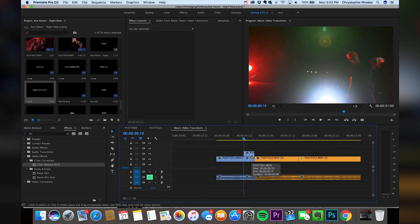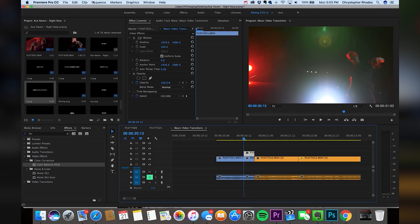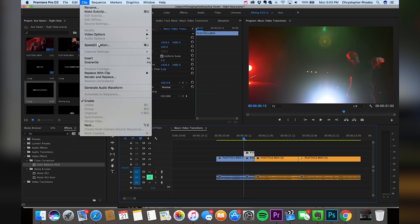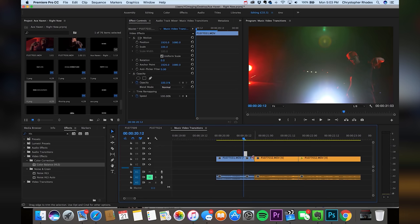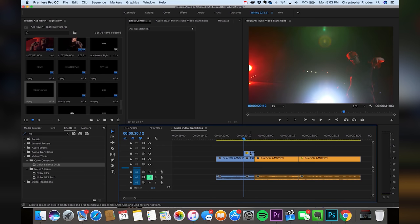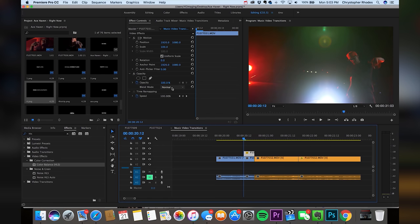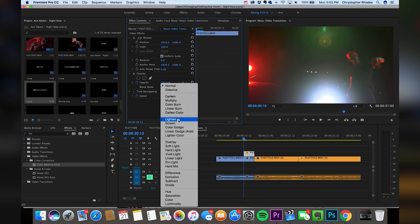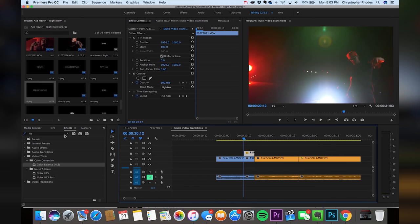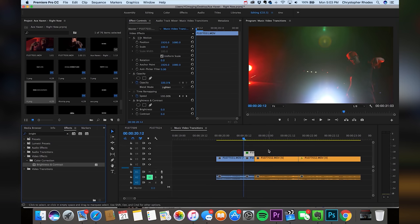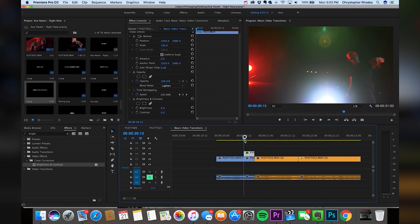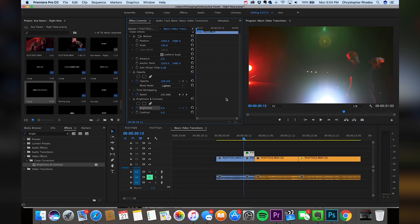We're going to adjust the speed of this clip. Click on it, go up to the Clip drop-down menu, go to Speed/Duration. We're going to up this to around 300% — it's going to make it shorter. Just drag it right back over. We're going to want to change the blending mode to Lighten, and drop on a Brightness and Contrast effect. We'll scrub to the first frame of this cut, hit this button to add in a keyframe, go over two frames and add in another keyframe.